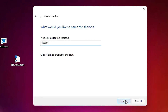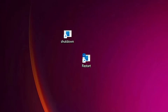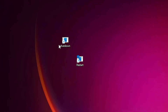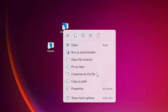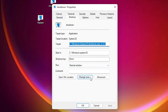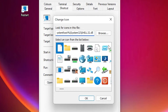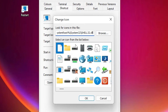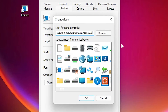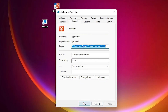Now we want to change the icon for these shortcuts. First, go to the shutdown shortcut, right-click on it, and go to Properties. Here we find 'Change Icon' — click on it, click OK, and paste the link given in the description, then hit Enter. The icon selection box opens. Select the shutdown icon and click OK, then Apply and OK.